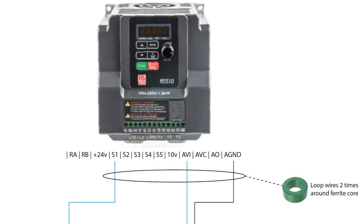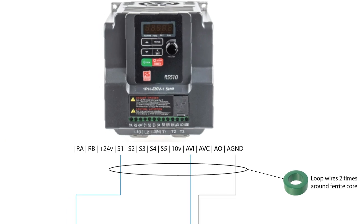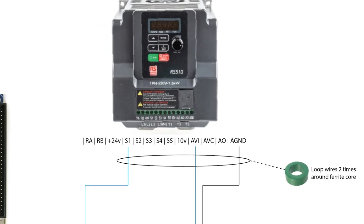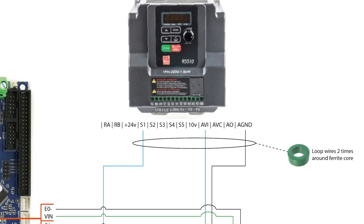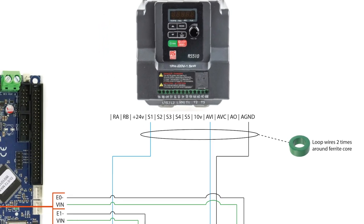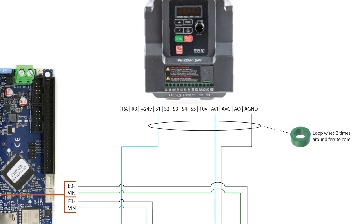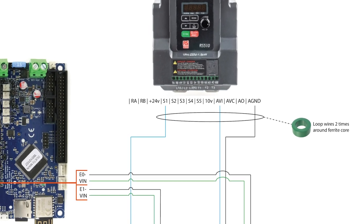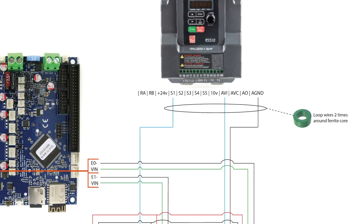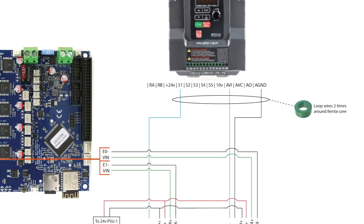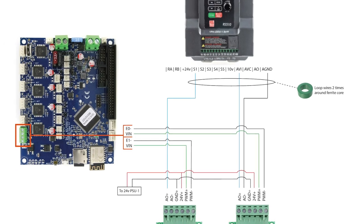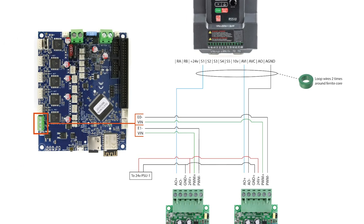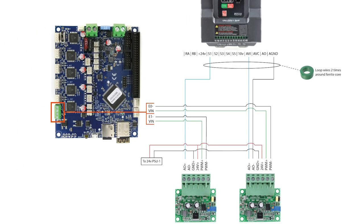The important initial setting was 00-04 operation mode for external terminals which is set to 1. This makes the S1 input start and stop the spindle and the S2 input define the direction which is either reverse or forward. S1 is wired via the PWM converter from the duet but I've not wired the S2 terminal as it's very unlikely I will ever run at all in reverse.